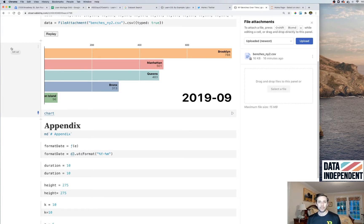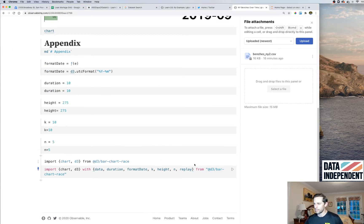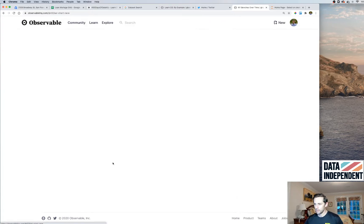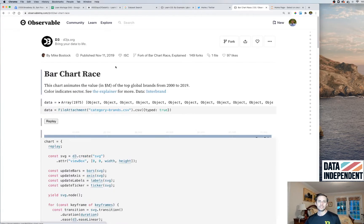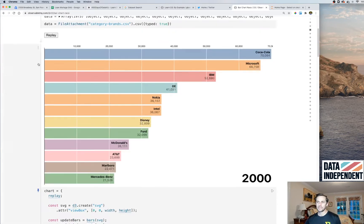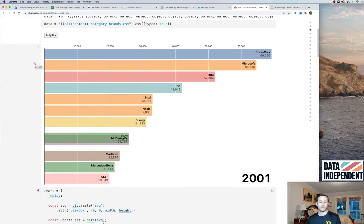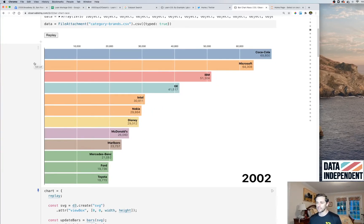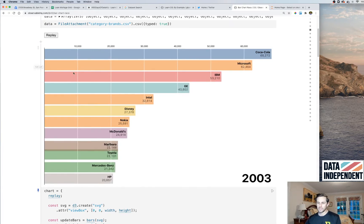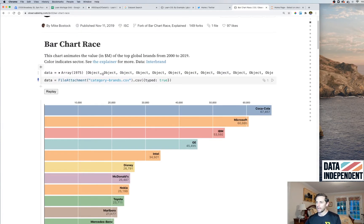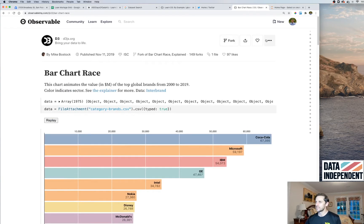The way this is going to work is we're actually going to reuse a template of a bar race chart that has already been built. We'll supply our own data and tweak some parameters. Think of this bar chart race as a template — a piece of a library — and we can import it with our own data.